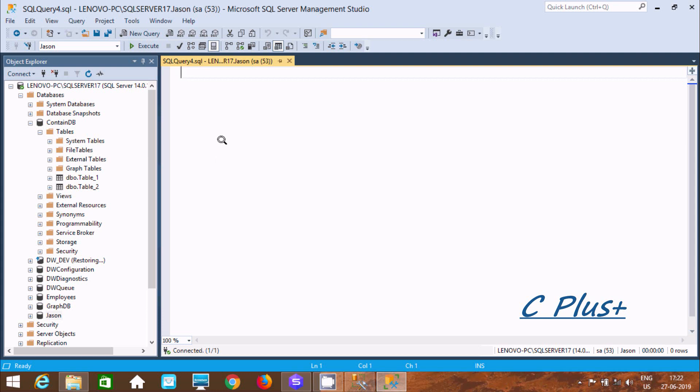Hi guys, in this video I'm going to discuss how to synchronize a database in Microsoft SQL Server Management Studio. This feature is not available with SSMS.